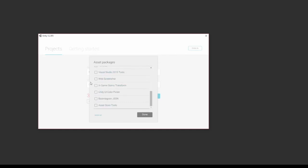Also ones that you used in the past from the Unity asset store will also be here. I used the asset store tools and Boom Lagoon, and I've loaded them into my Unity, so I can load them in my new project as well.